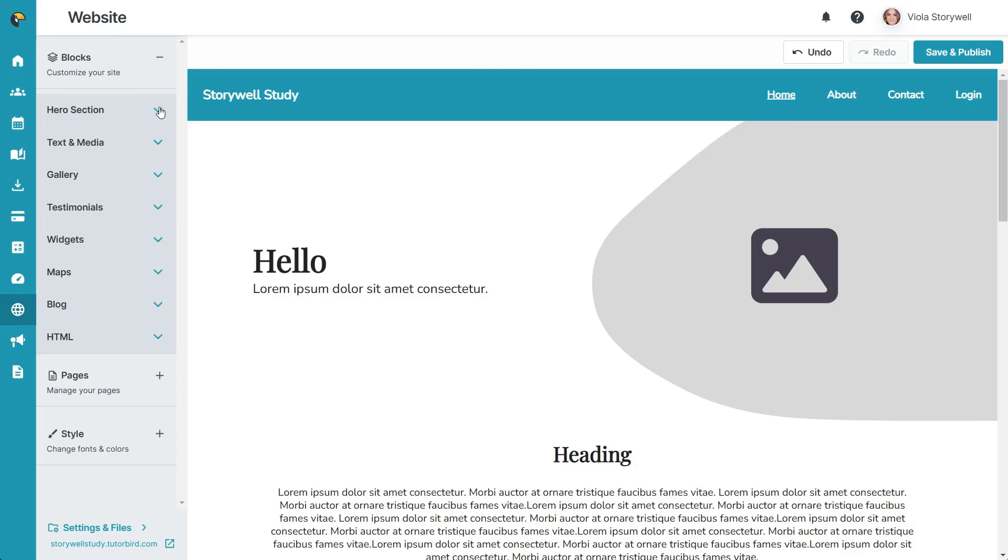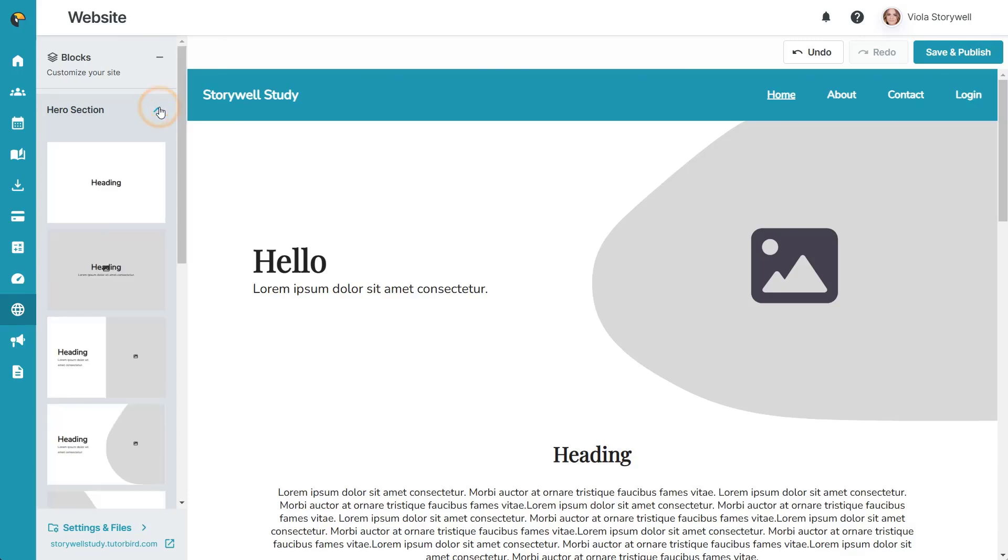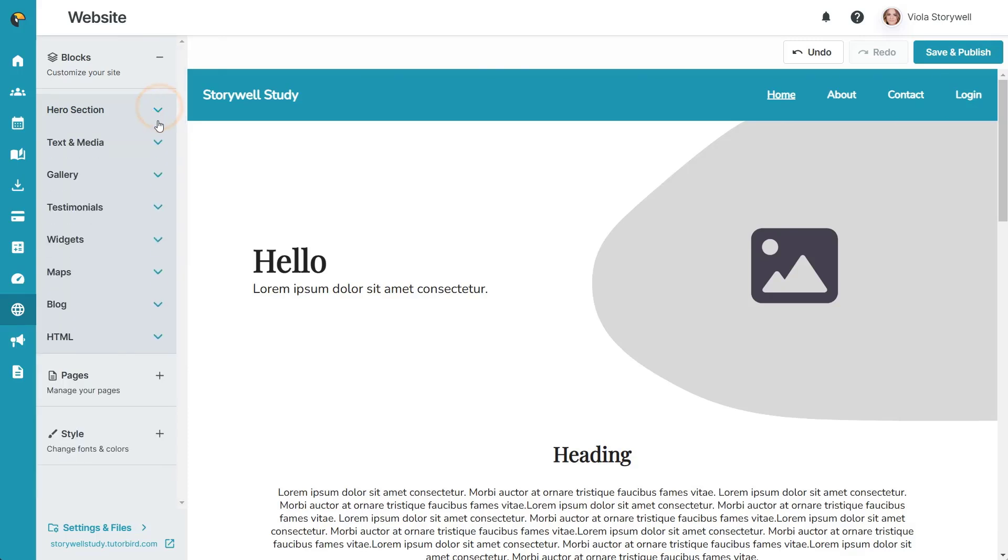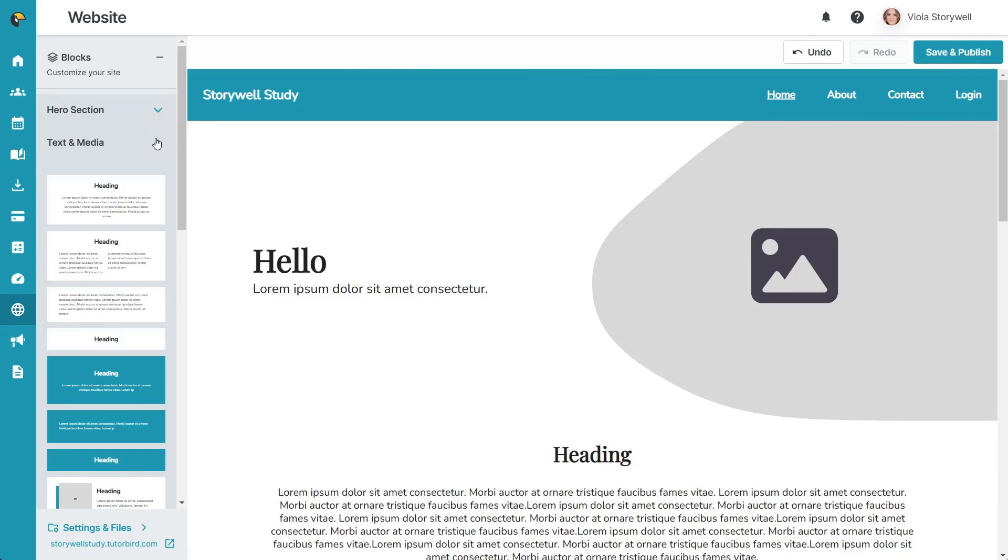This includes a hero section, which is your main header image, and text and media, which includes all of your text blocks.